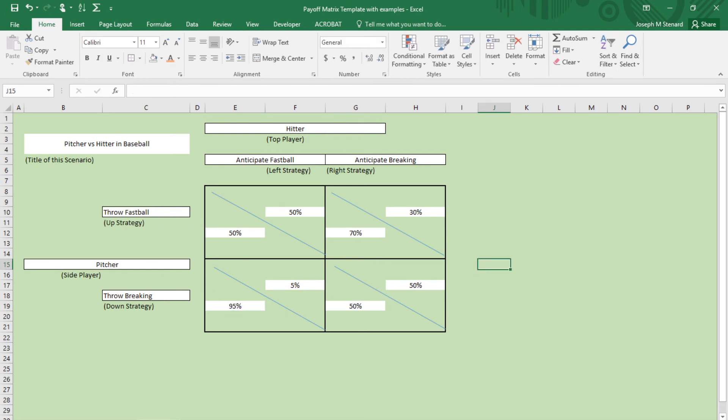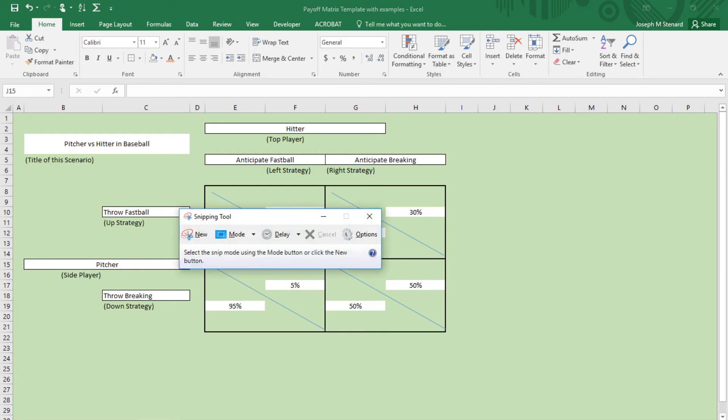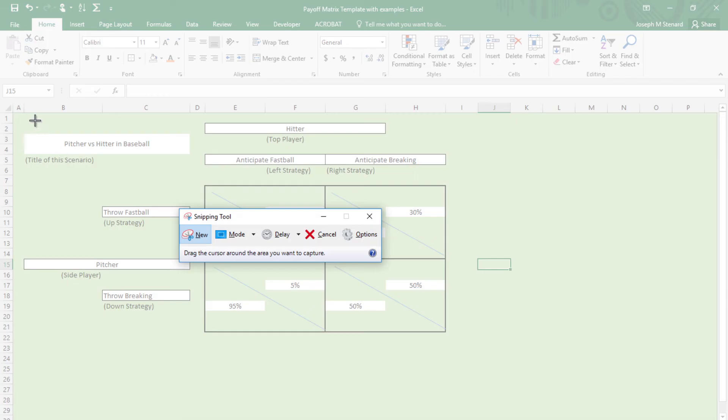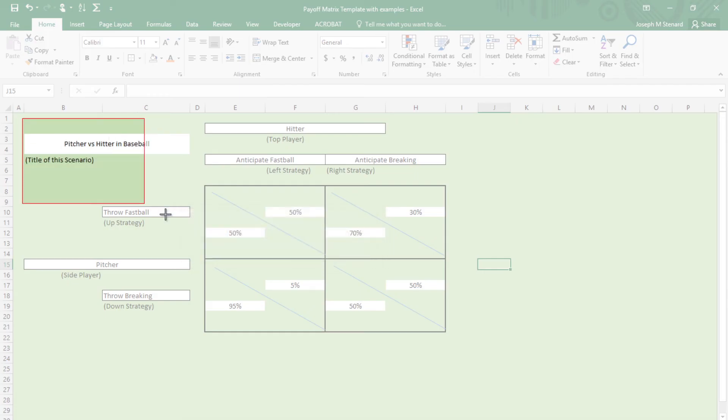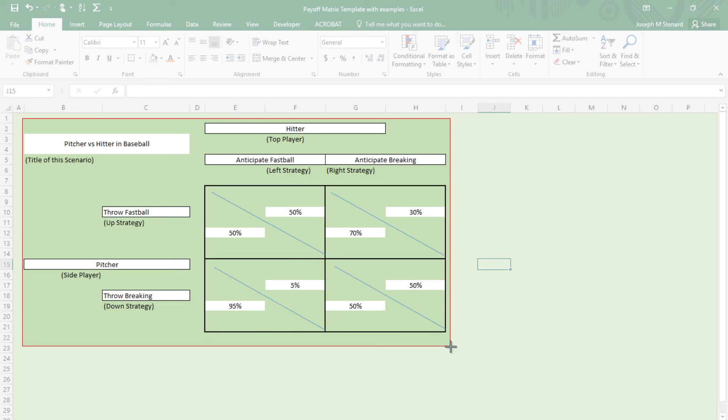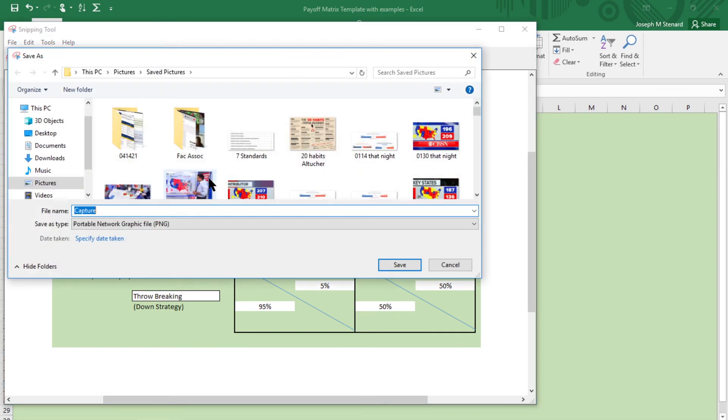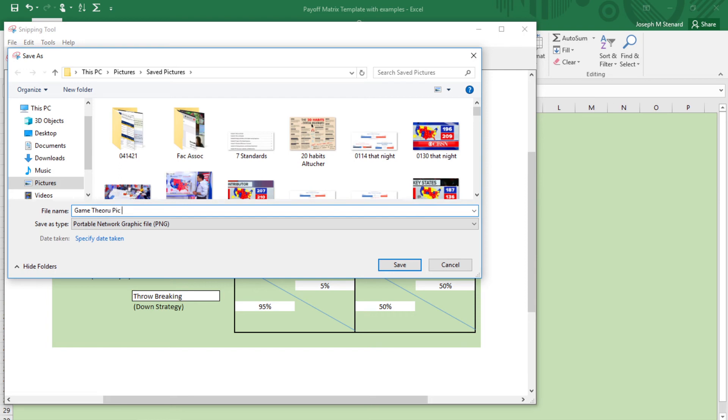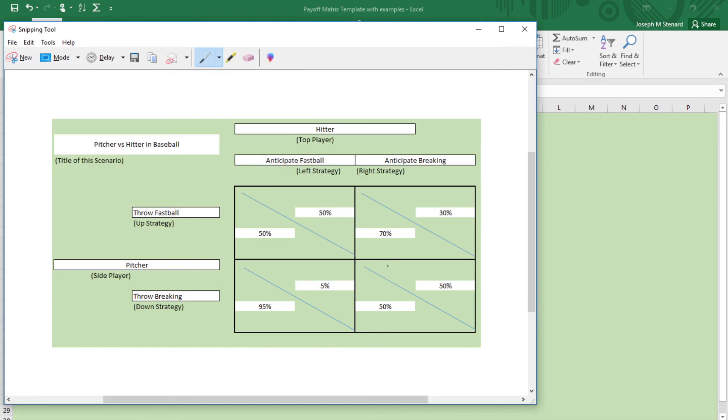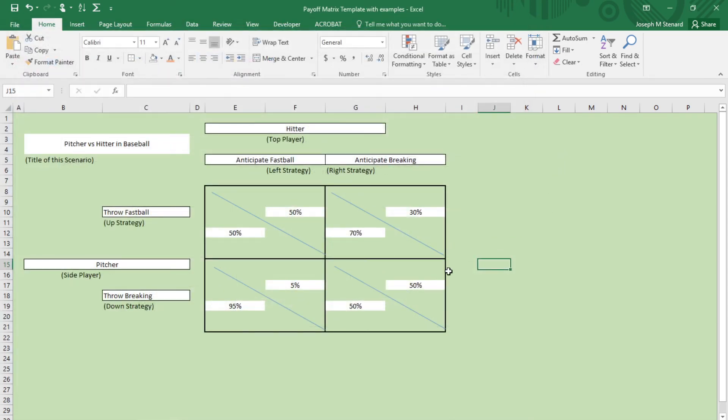Then what you would do is I like to use my snipping tool, and I would capture it like so, and then I would save it into my file. I would save that somewhere into my saved pictures, and I'd call it game theory. Then when it comes time for me to post it to Blackboard under my reply to my substantive response, I would post that up there. And you'll see that in the example in Blackboard. So I hope that you like that.